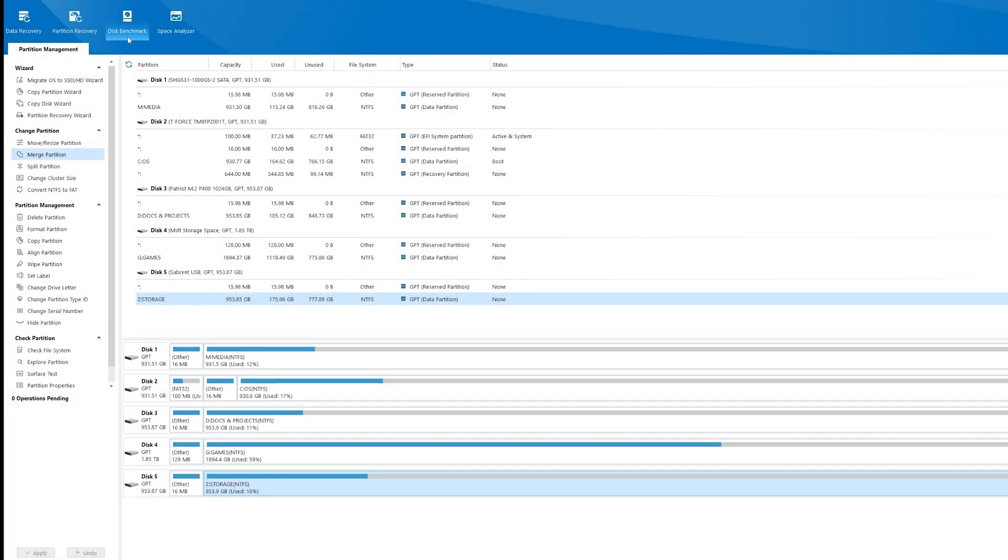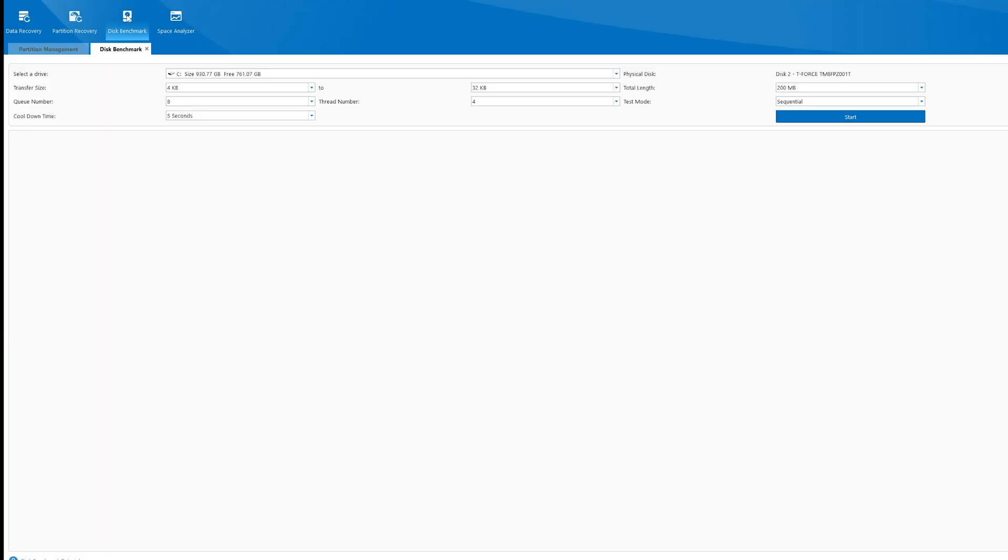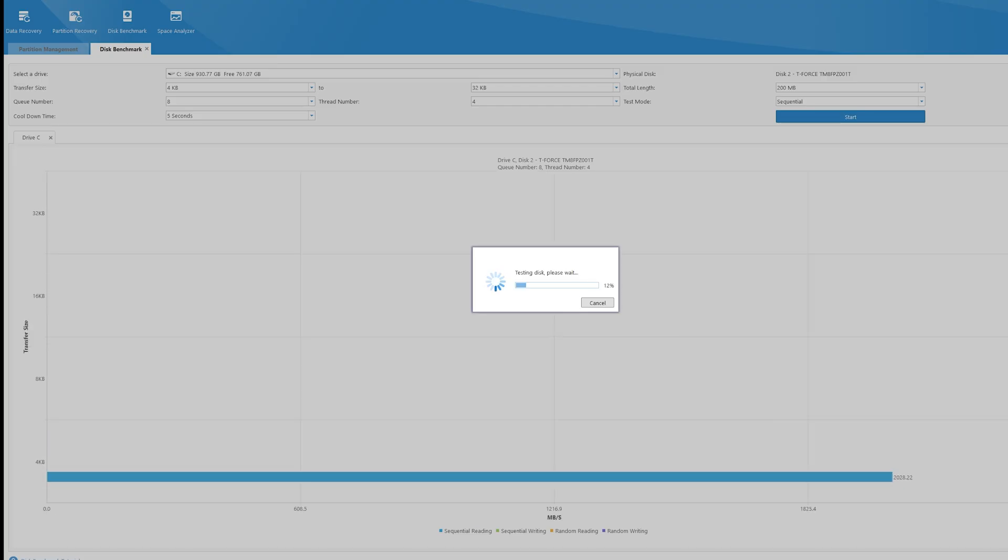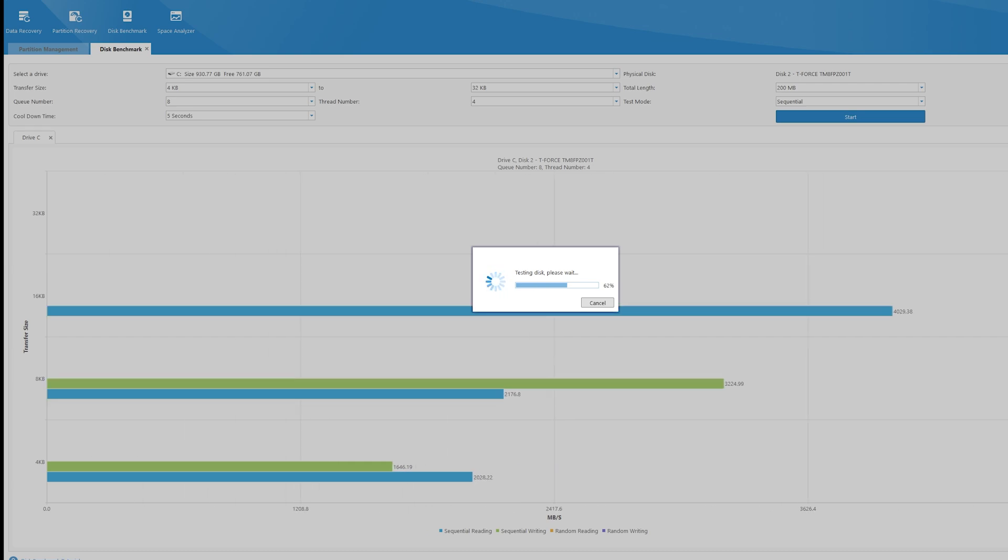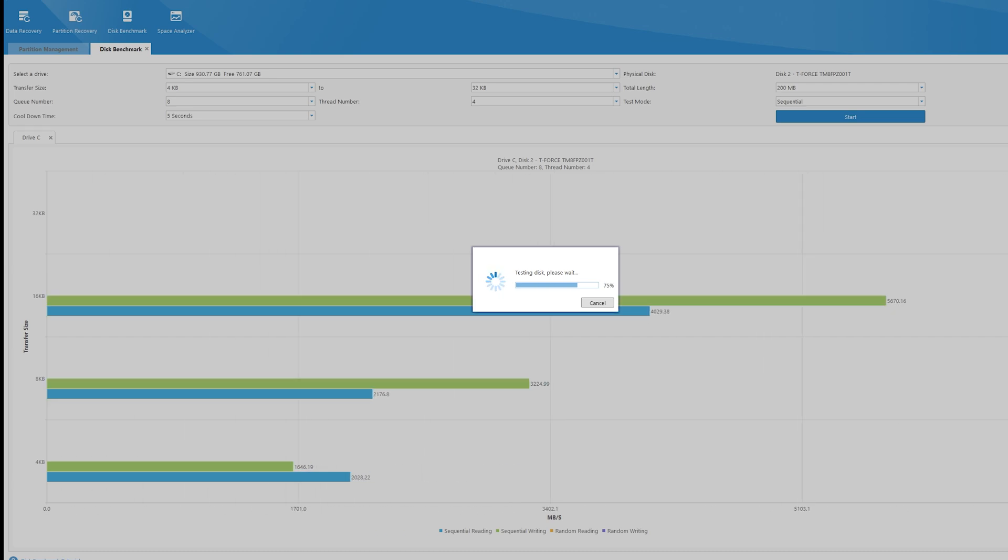With the Disk Benchmark tool, you can start a scan to find out which drive is the fastest and gauge your read and write speeds. This is crucial for picking the fastest drive for booting Windows and running games, or both.